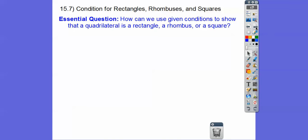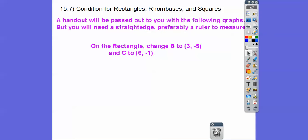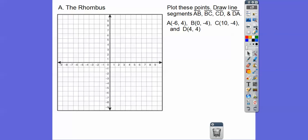Here's our question: how can we use given conditions to show that a quadrilateral is a rectangle, a rhombus, or a square? I'm passing out some handouts on this flip chart right here. There was a mistake on there — some coordinates that were off a little bit on the rectangles — but it's changed on here, so don't worry about it. So we're going to go ahead and plot these points for the rhombus. You guys probably know what a rhombus is already, but we're going to talk about the properties of it here in just a second.